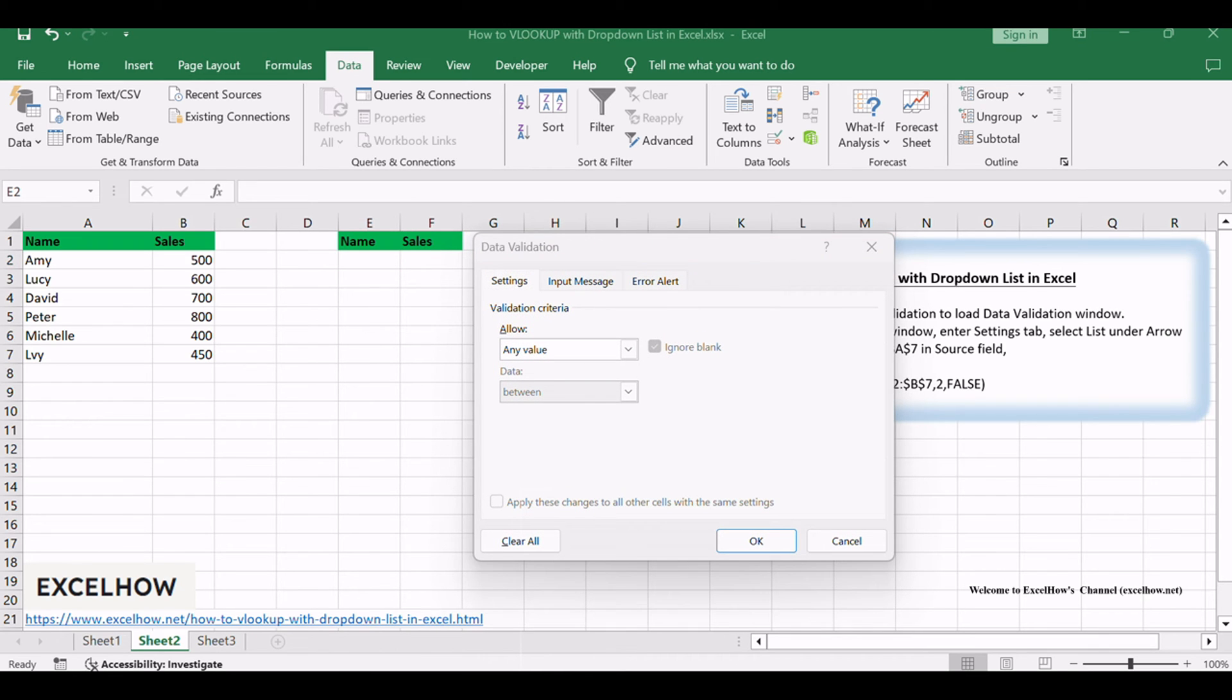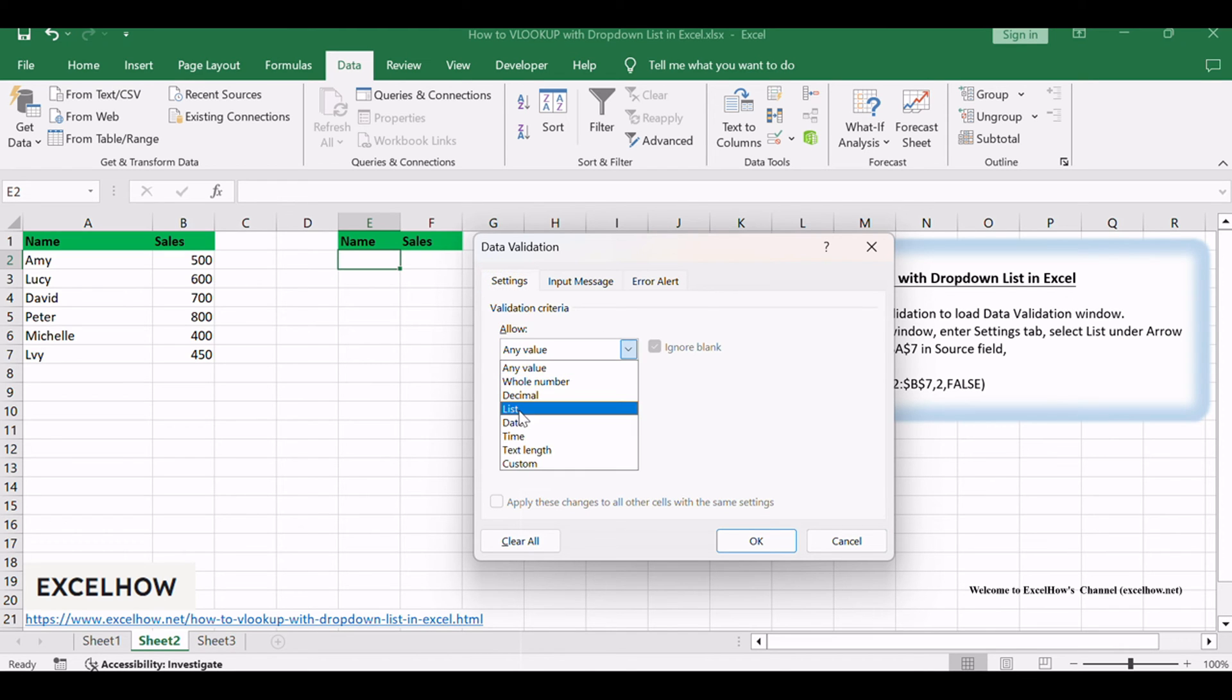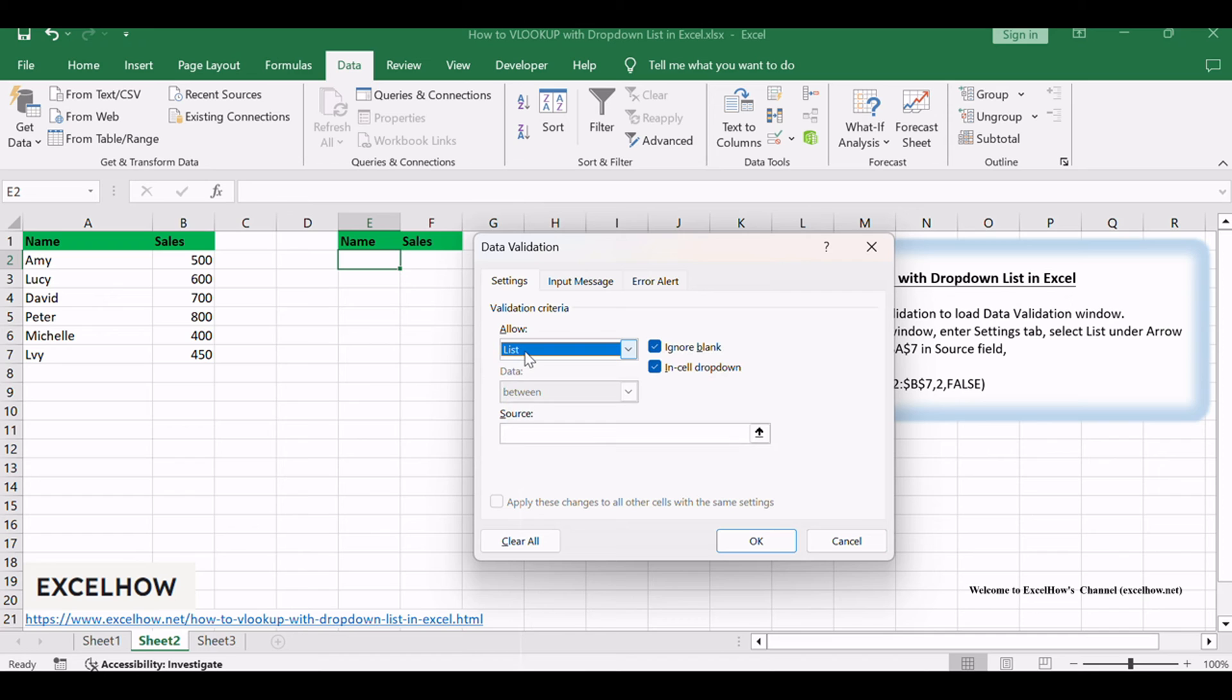In the data validation window, enter the Settings tab, select List under the Allow field. Enter equals $A$2:$A$7 in the Source field.